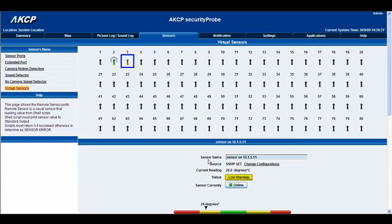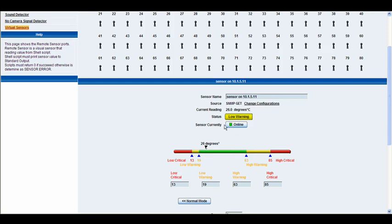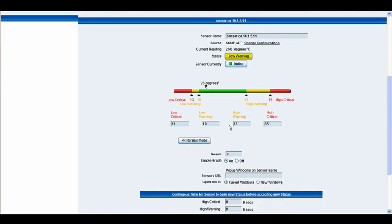Okay, so now we have our sensor name 10.1.5.11. At the moment it's in a low warning. So what we'll do is we'll just adjust our notification thresholds here just to bring it into a normal status. It's currently online.